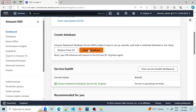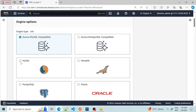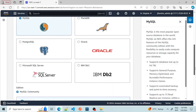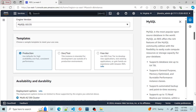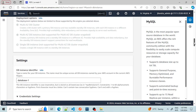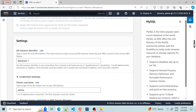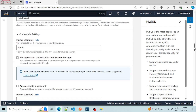I'm clicking on 'Create Database'. On the Create Database page, I am going to create a database with MySQL. It's very important: in the Templates section, we should select 'Free Tier'. If we select anything else, we will have to pay for that. Most of the settings we will keep as default and not change.